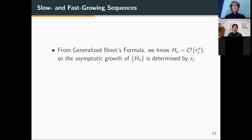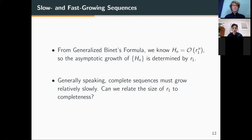Using this generalized Binet's formula, we know that the growth of h_n is essentially of order r1^n, and so the asymptotic growth of h_n is totally determined by its principal root r1. Generally speaking, complete sequences must grow relatively slowly — otherwise it's impossible to represent every positive integer. So can we relate the size of r1 to completeness?